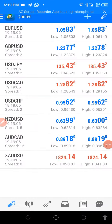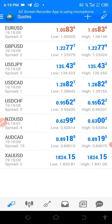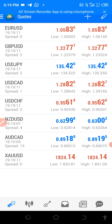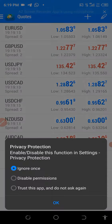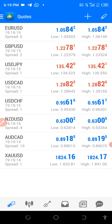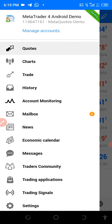On today's video I'm going to explain how you can connect your MT4 to your broker, so you can trade your live account or your demo account. The last video I talked about how to navigate through MT4, so on this video I'm going to guide you on how to actually go through this.